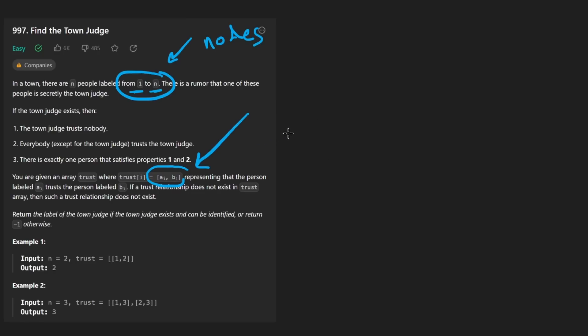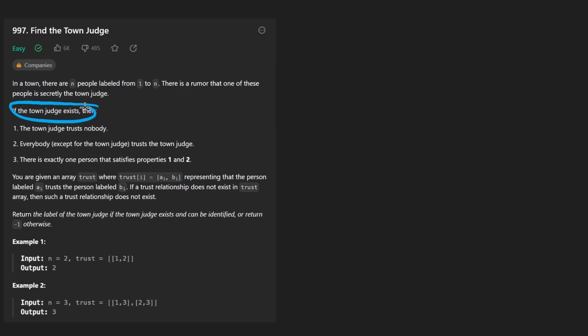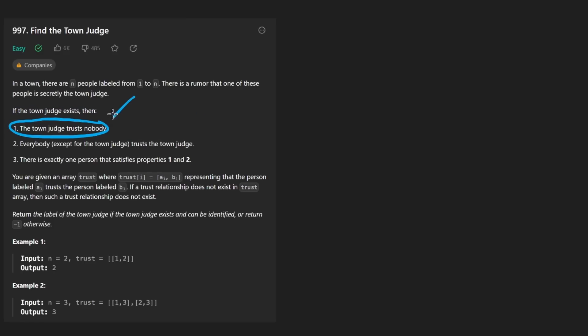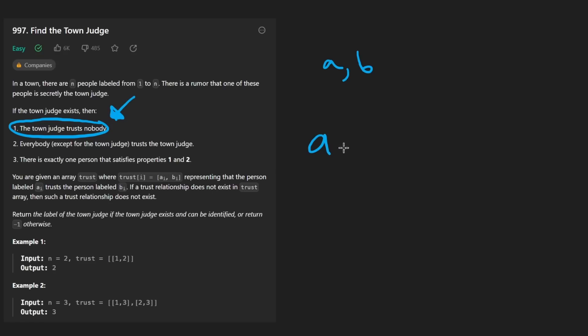But let's just read the problem first. It's possible that among these people, one of them is the town judge. We know that a town judge exists if these conditions are satisfied. The town judge trusts nobody. What does trust mean in the context of this problem? We're given a second parameter trust. It's an array of pairs. In this case, a pair A, B means that the person A trusts person B.